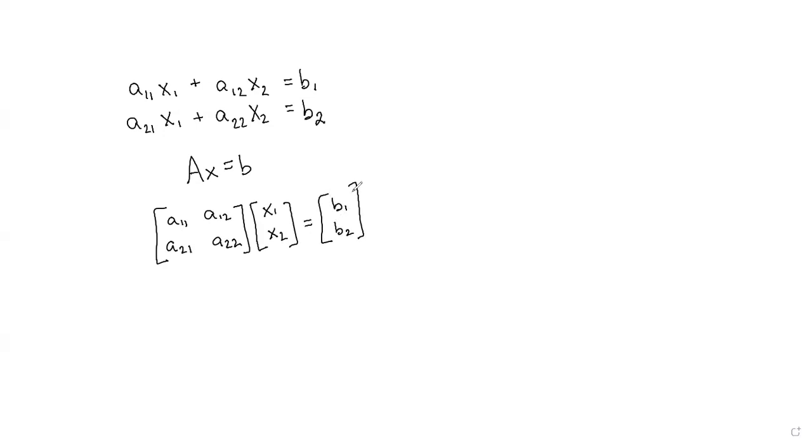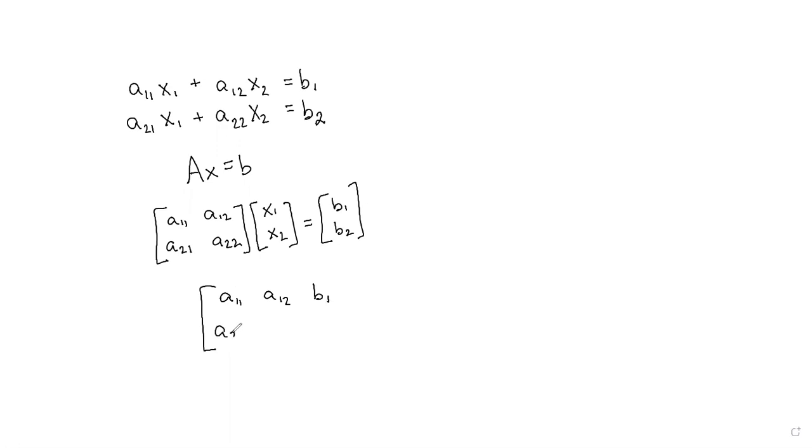The augmented matrix of this is simply just the A and the B matrix pushed together. So, it looks like this: a11, a12, b1. a21, a22, b2.